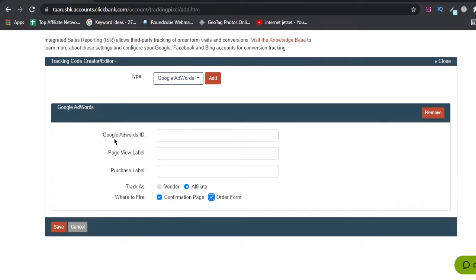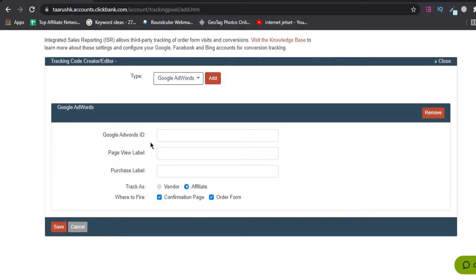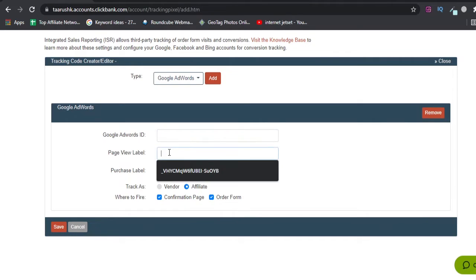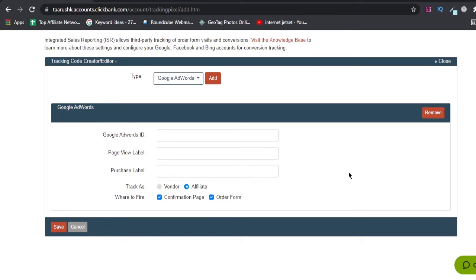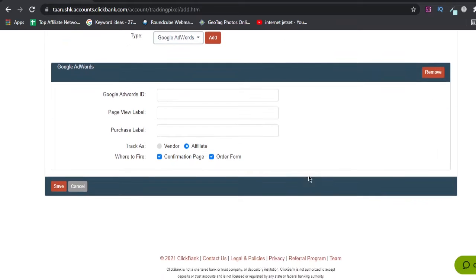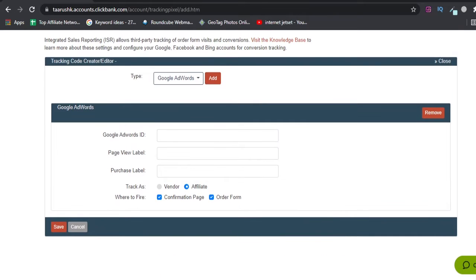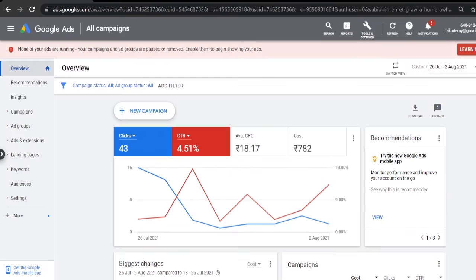What this is is Google Ads AdWords ID - Google will give you a pixel ID. We'll add that pixel ID here. Page View Labels will track your order form impressions, and Purchase Label will track your conversions. This is my new ads account.